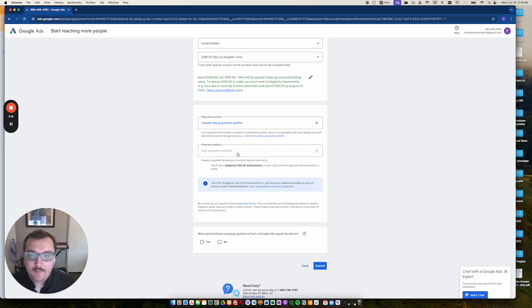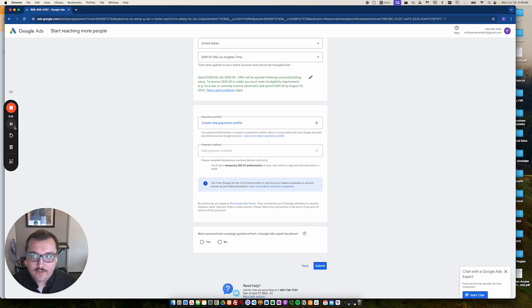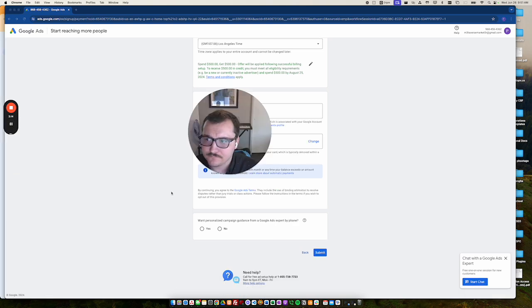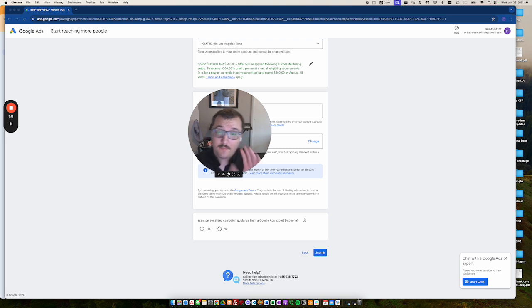So I'm going to add a payment method here really quickly. And I will join you in a second. All right. So I've added my payment method in here.